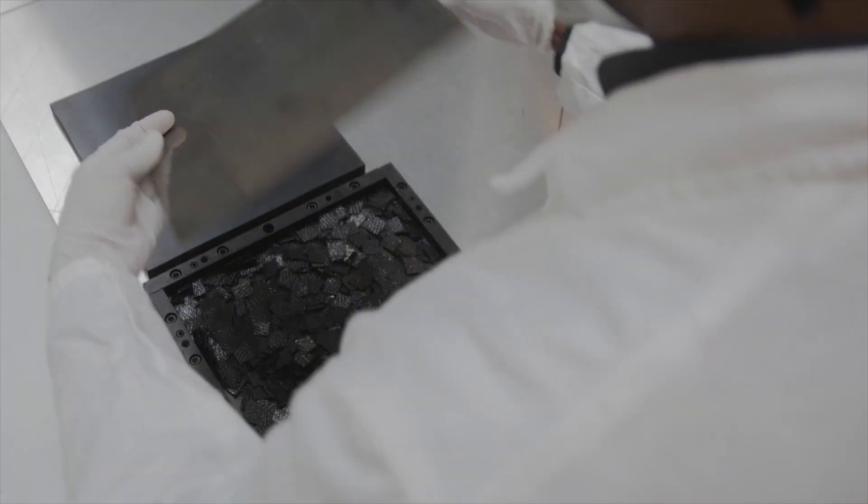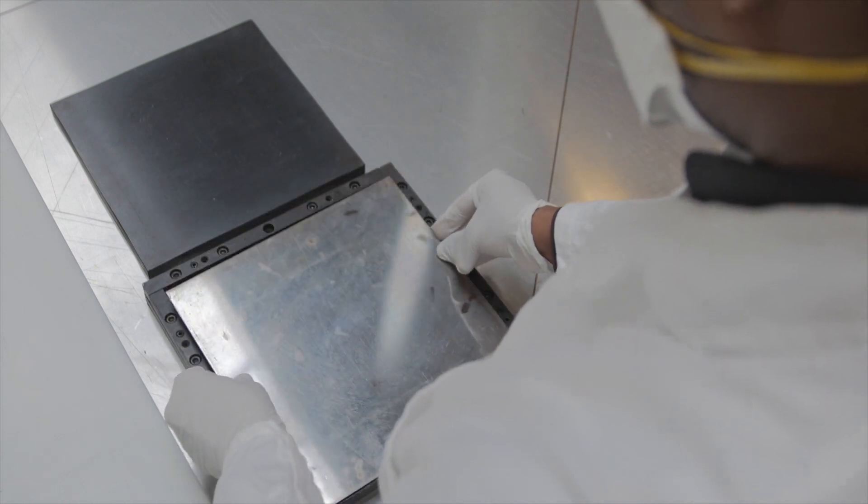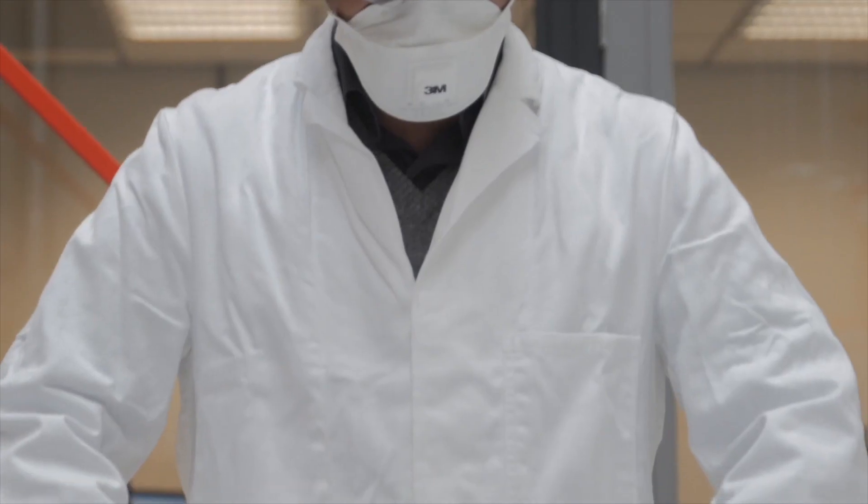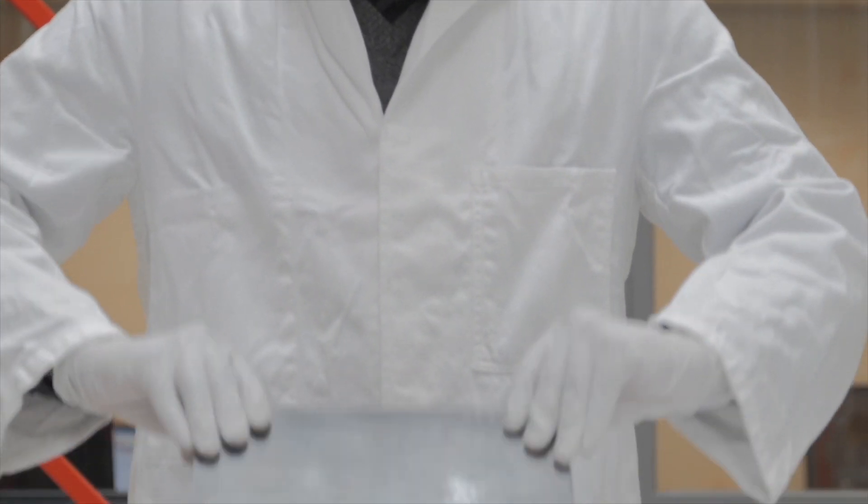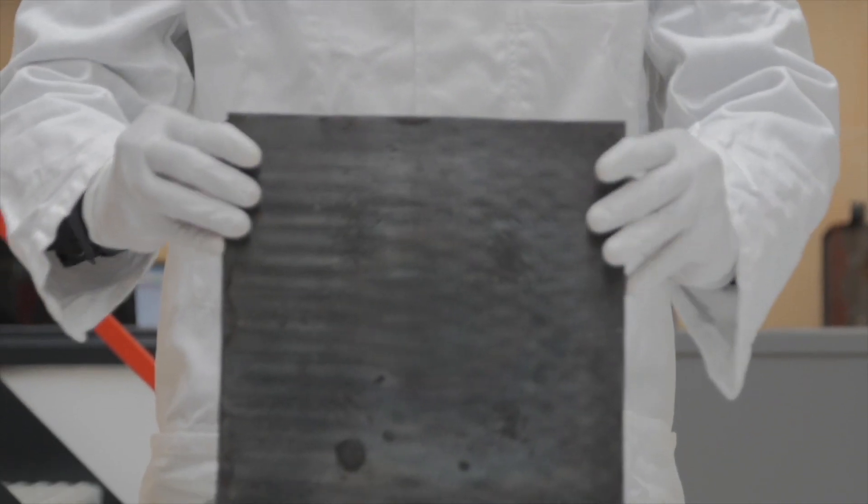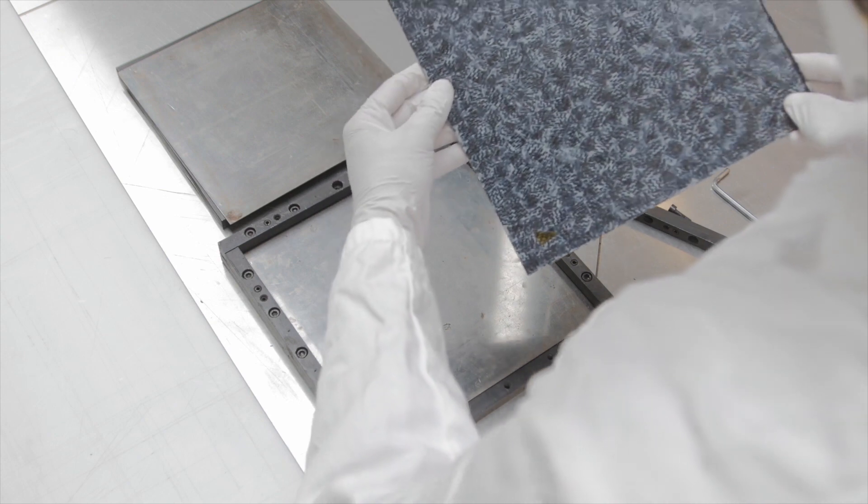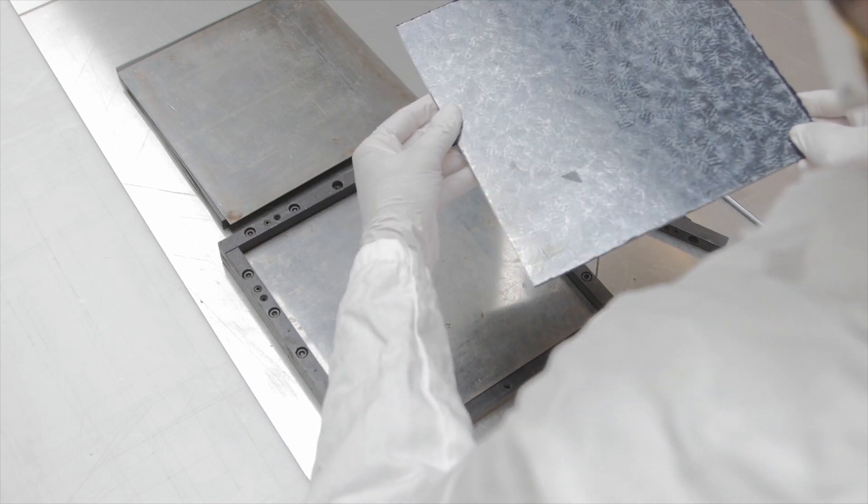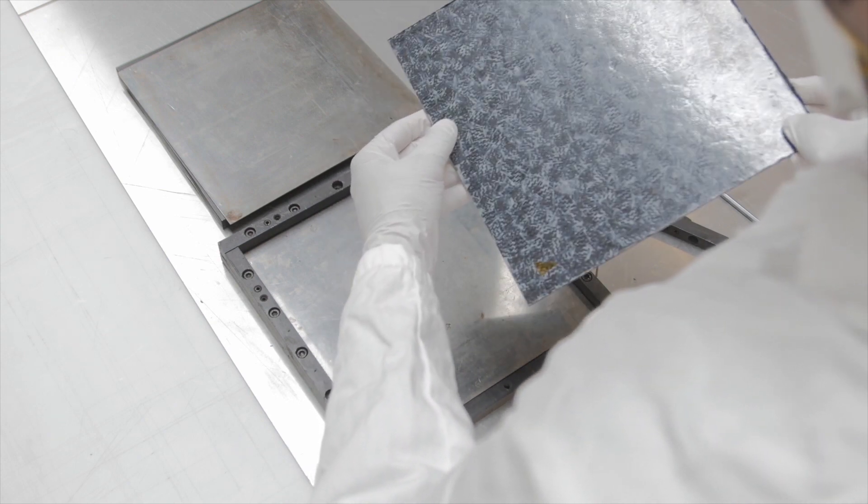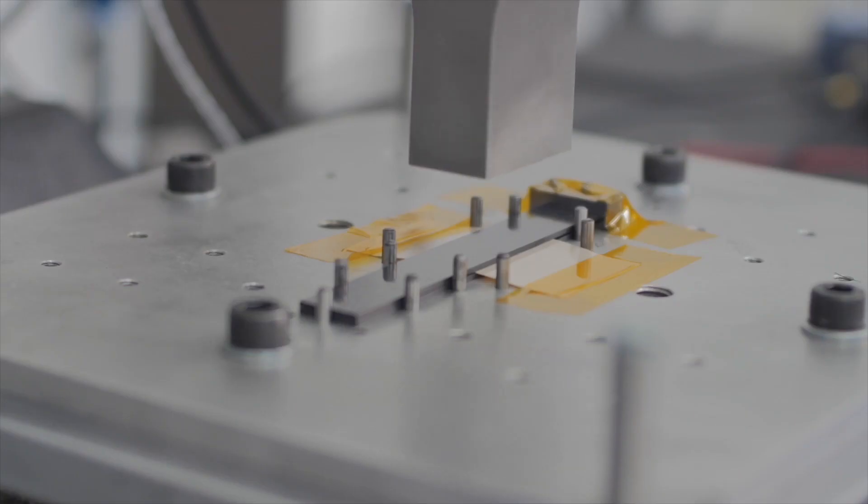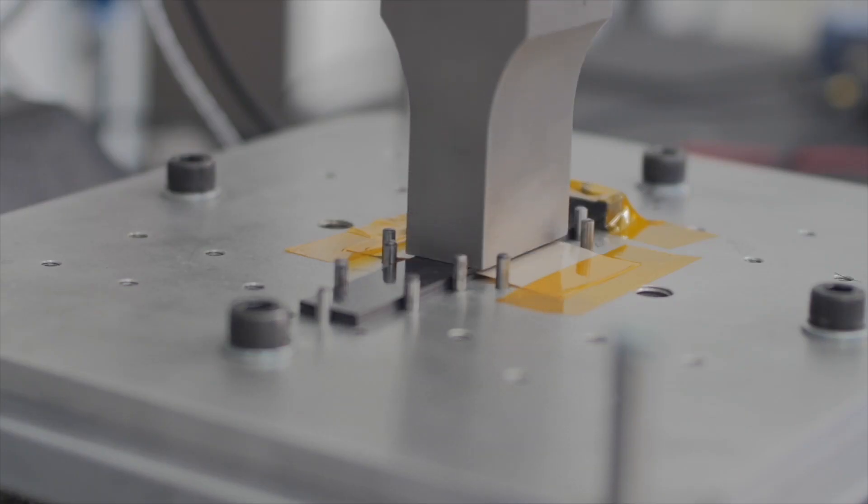One major advantage of thermoplastic composites is that they can be completely recycled. TPRC provides efficient and sustainable solutions for the reuse of production waste and end-of-life scrap.